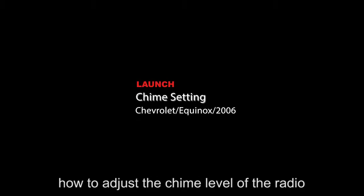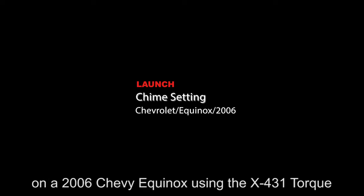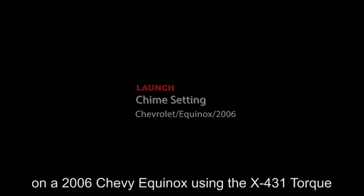In this video we are going to teach you how to adjust the chime level of the radio on a 2006 Chevy Equinox using the X-431 Torque.